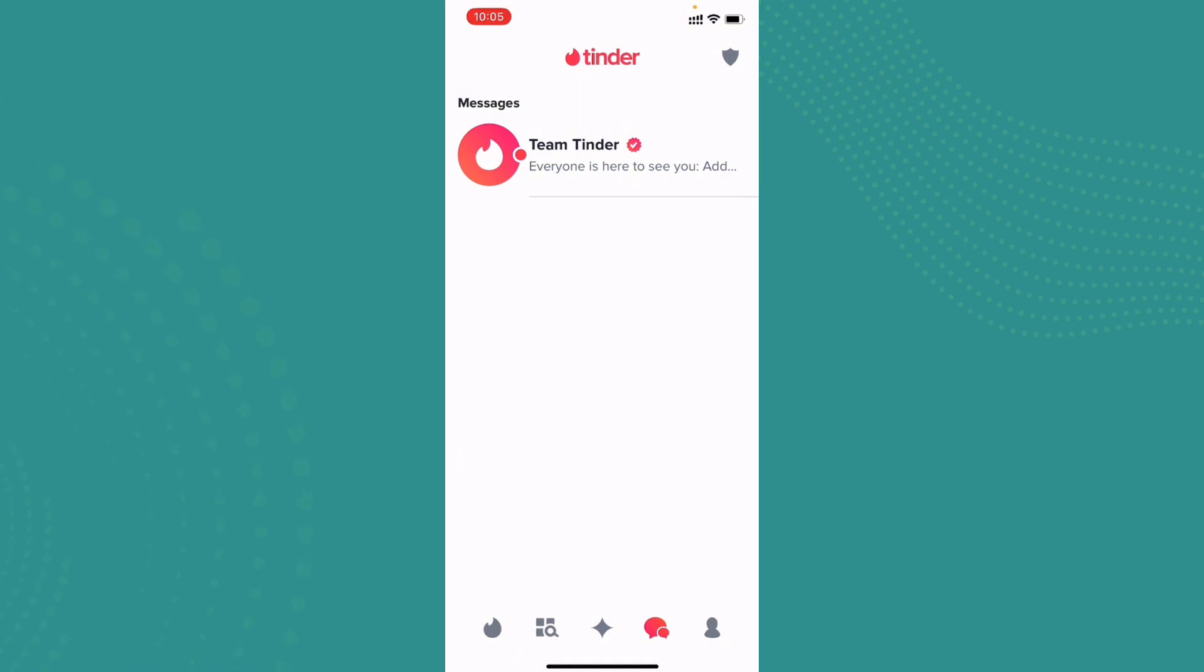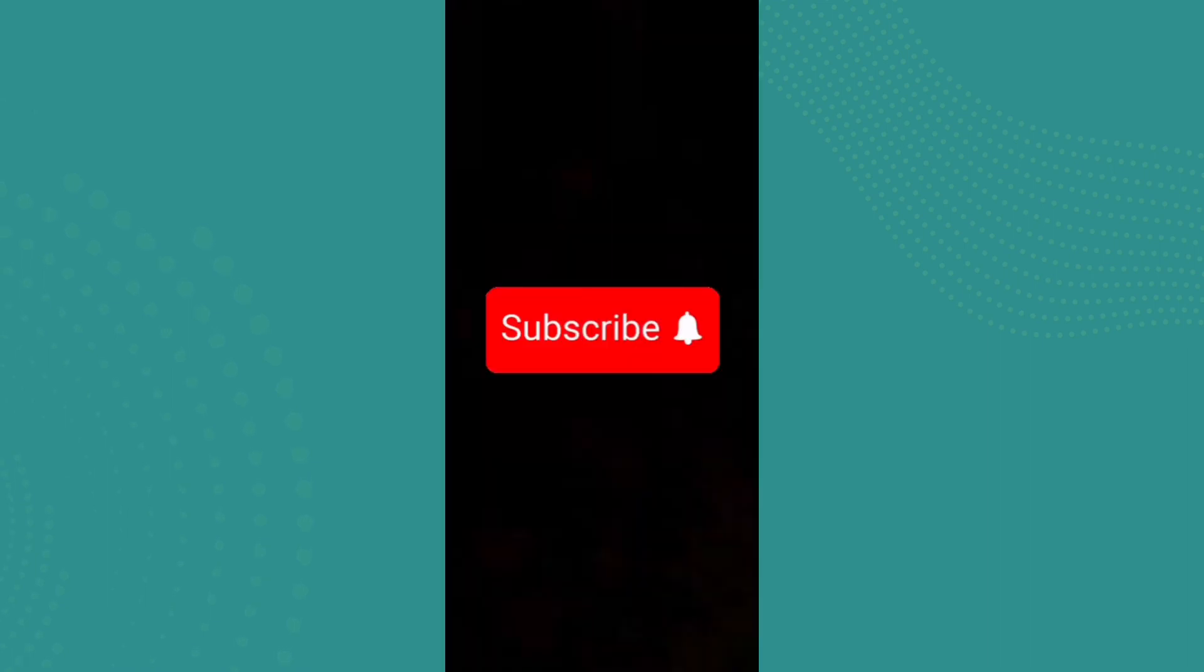So if you found the video to be helpful and informative, go ahead and subscribe to our channel and also press the notification bell for more updates.